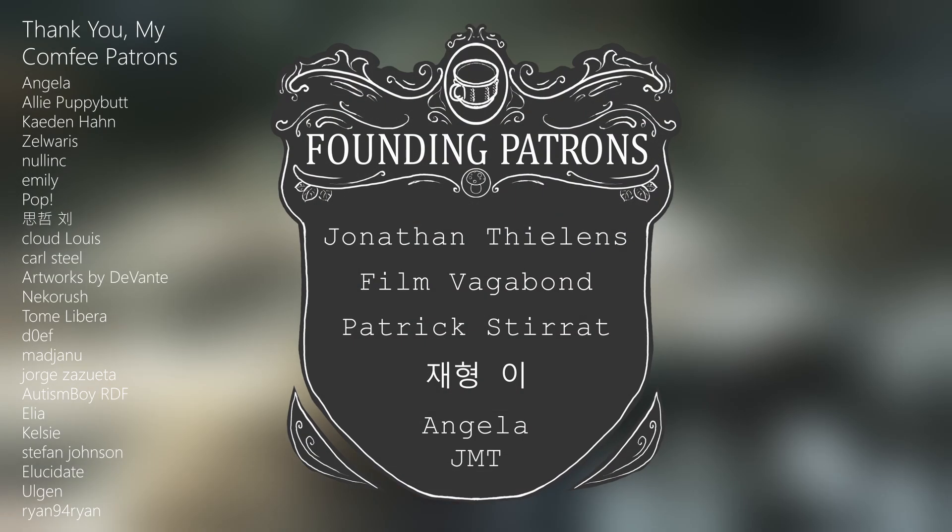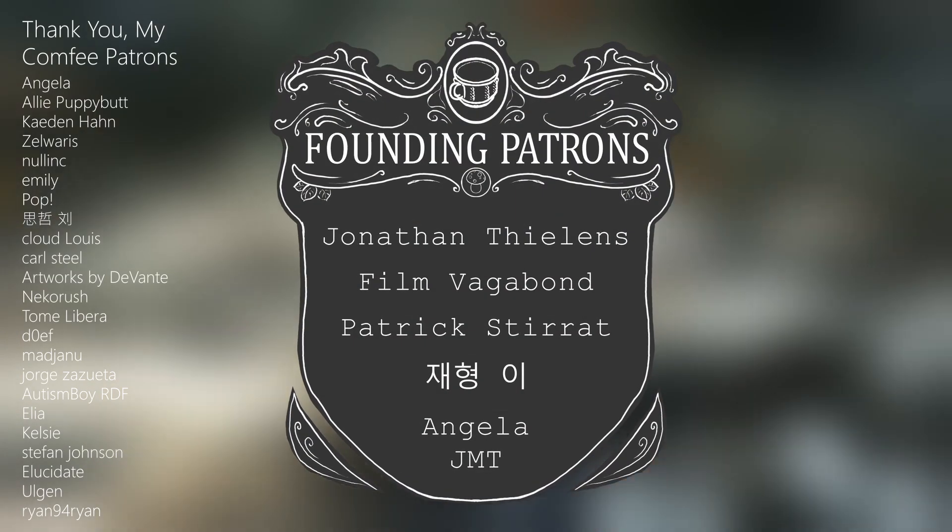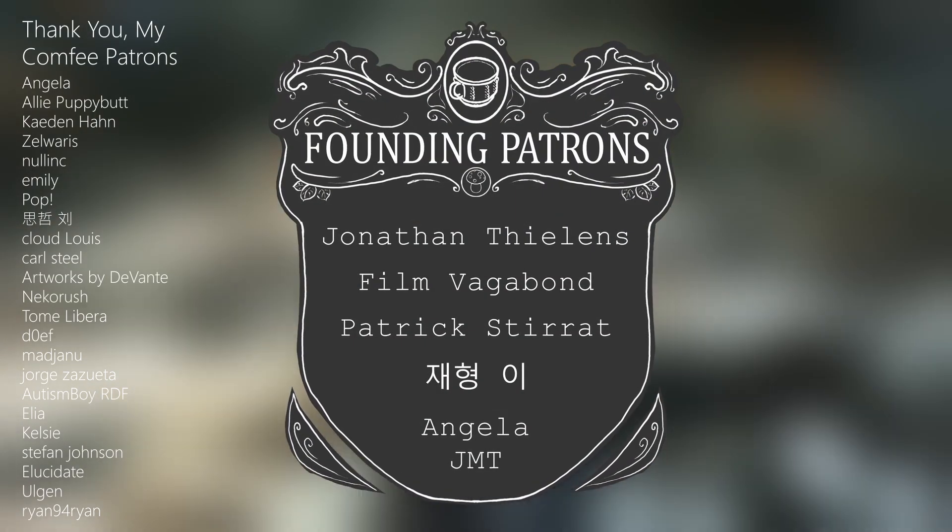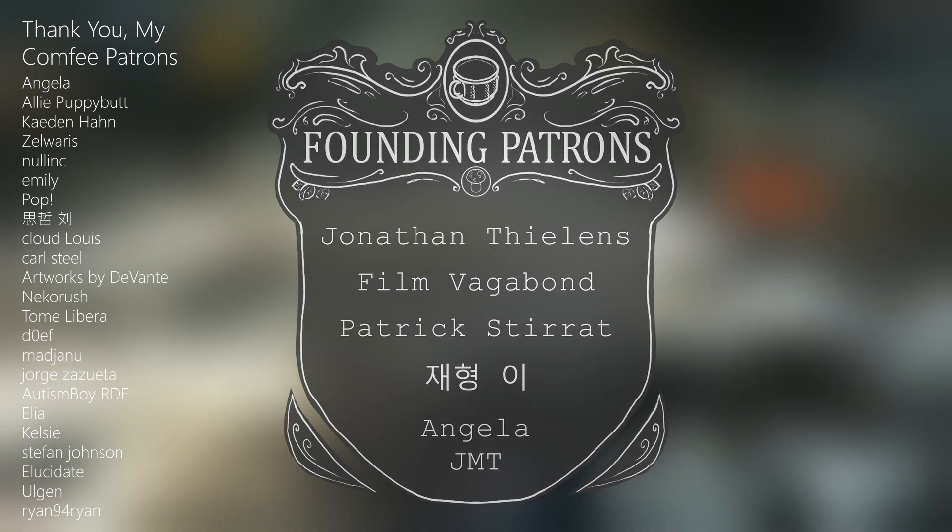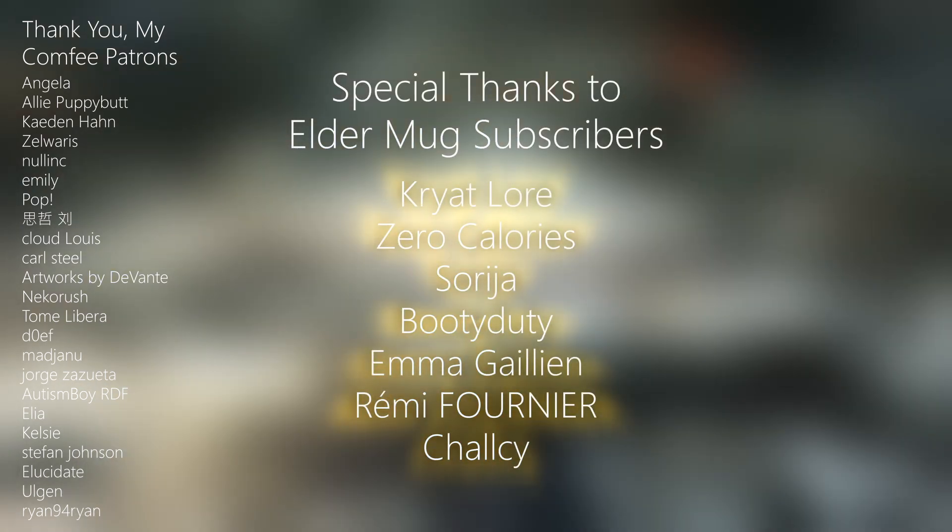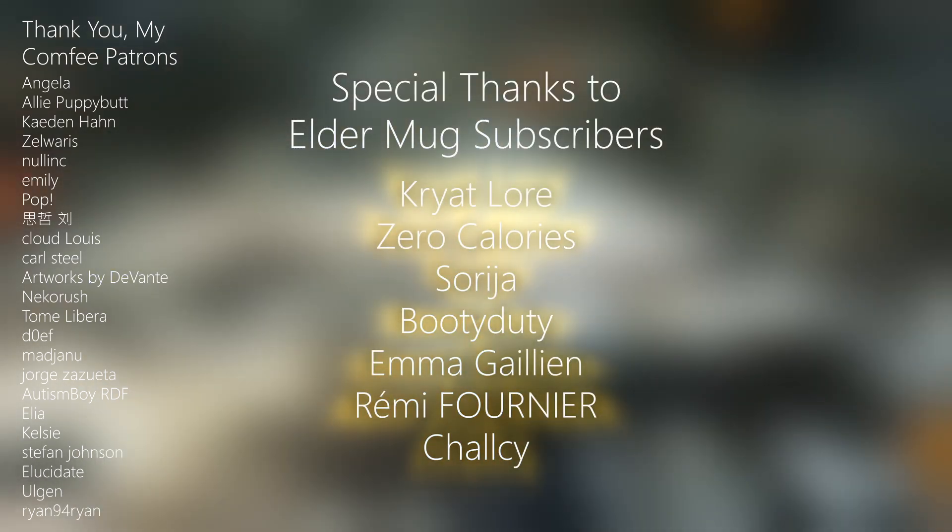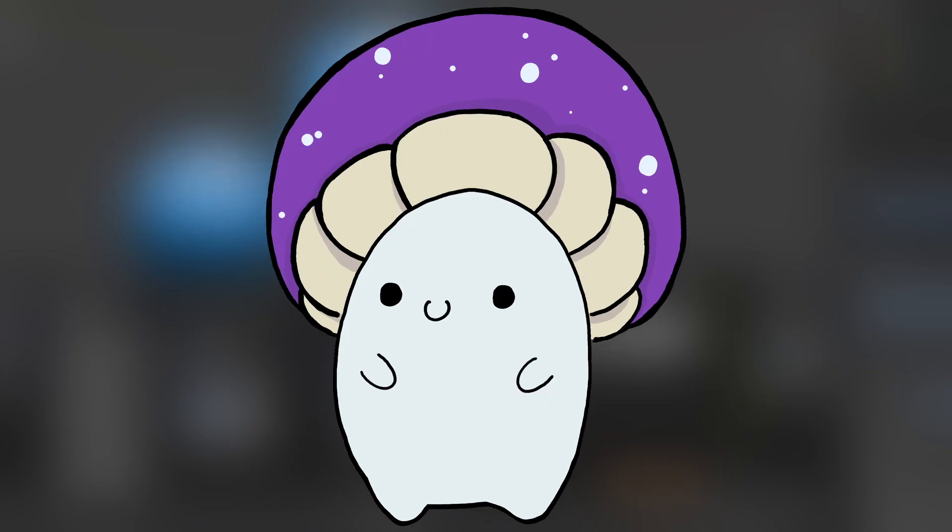I want to give a huge thank you to my founding, past, and present patrons. You guys make it possible for me to make these videos, and I couldn't do this without you. Thank you guys so much. And thank you, the viewer, for watching the video. I hope you have a wonderful day, and I'll see you here next time at the Comfy Mug.